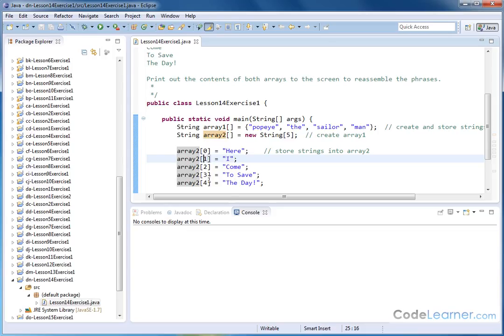Zero, one, two, three, four ends up being five different elements in array two, which is exactly what we created, five elements in that array.